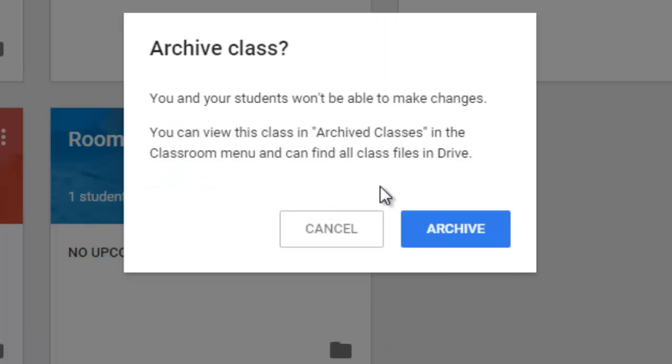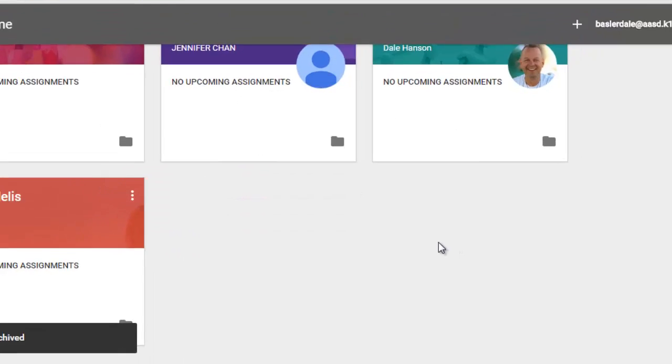You'll be prompted with a warning that will tell you what will happen to make sure that you want to archive, and then click Archive.